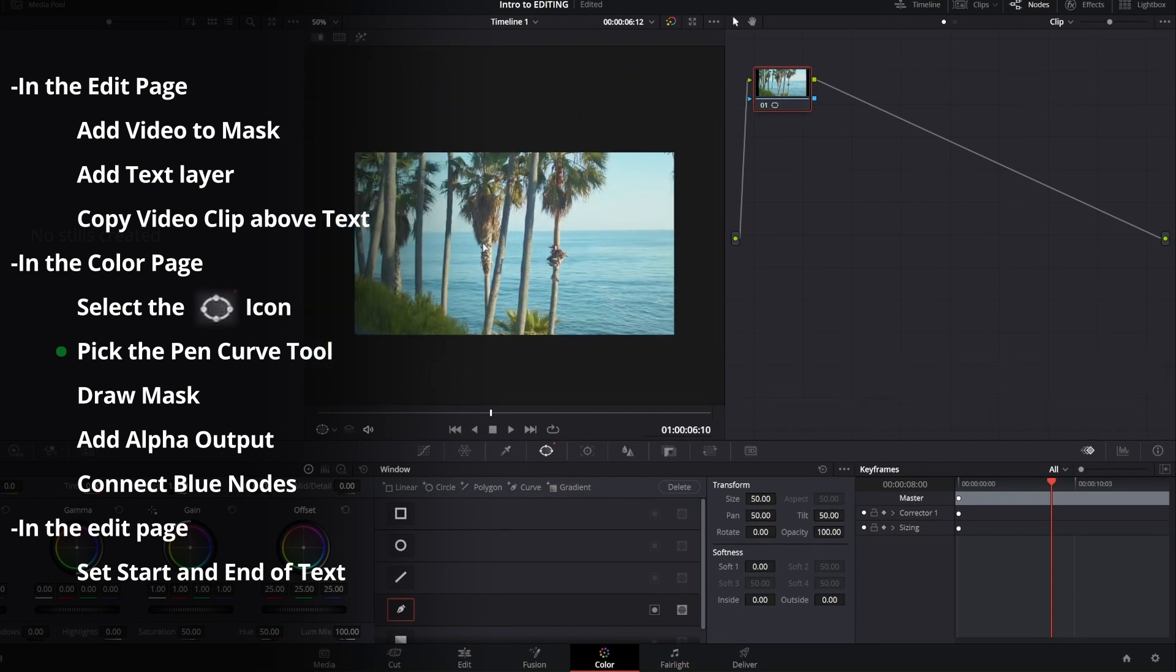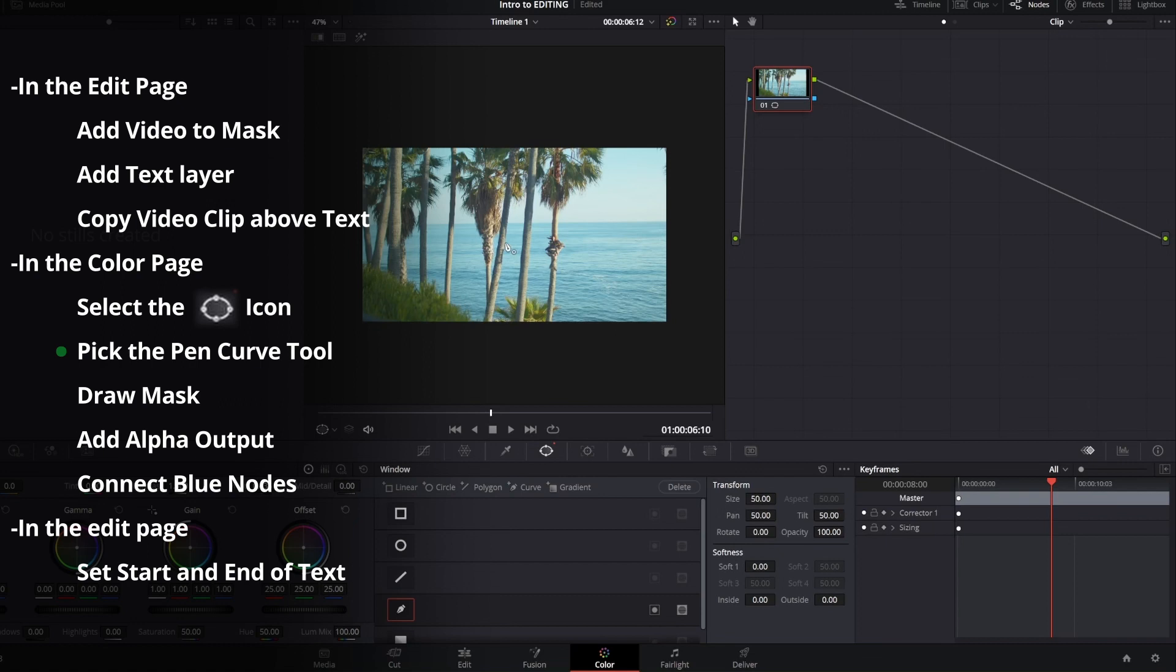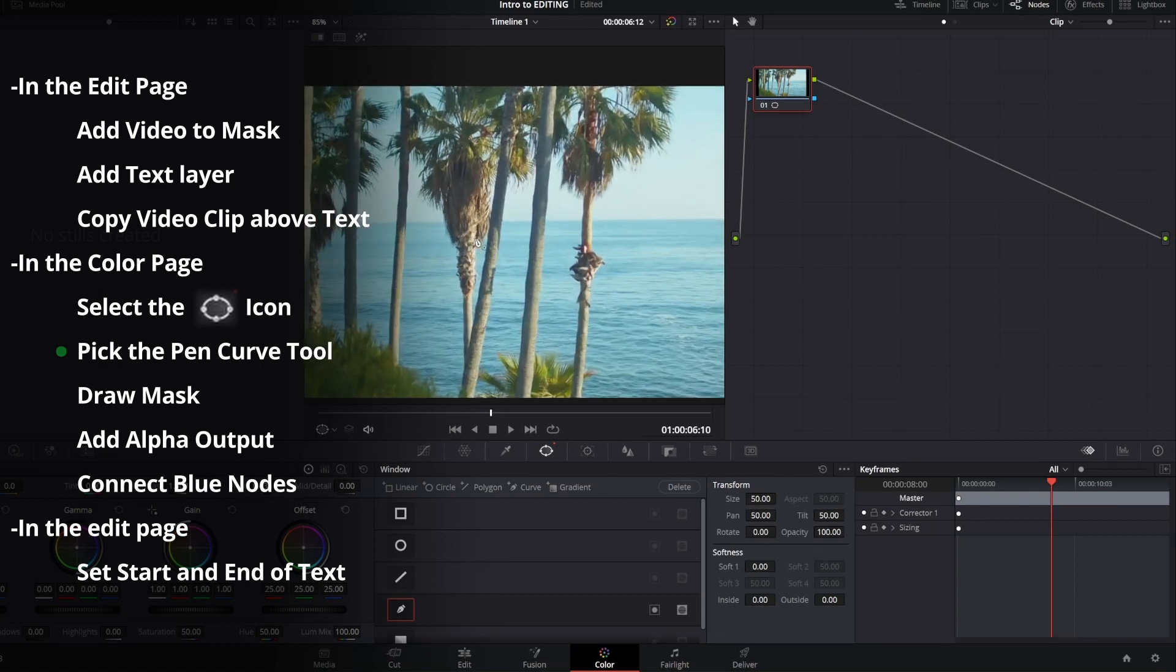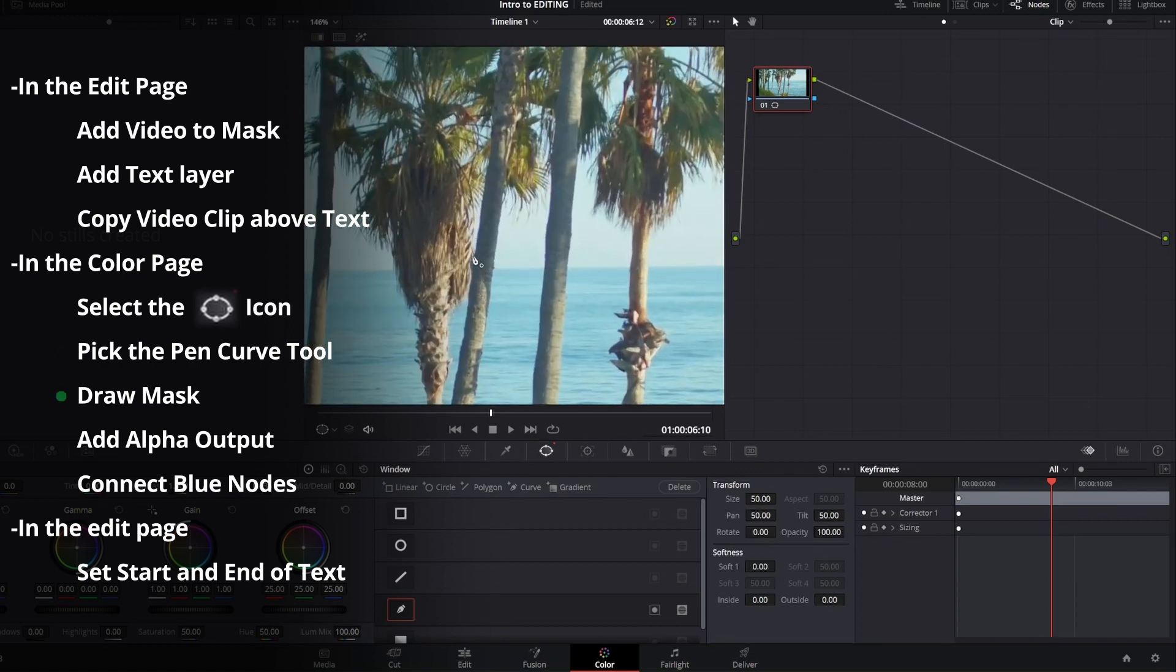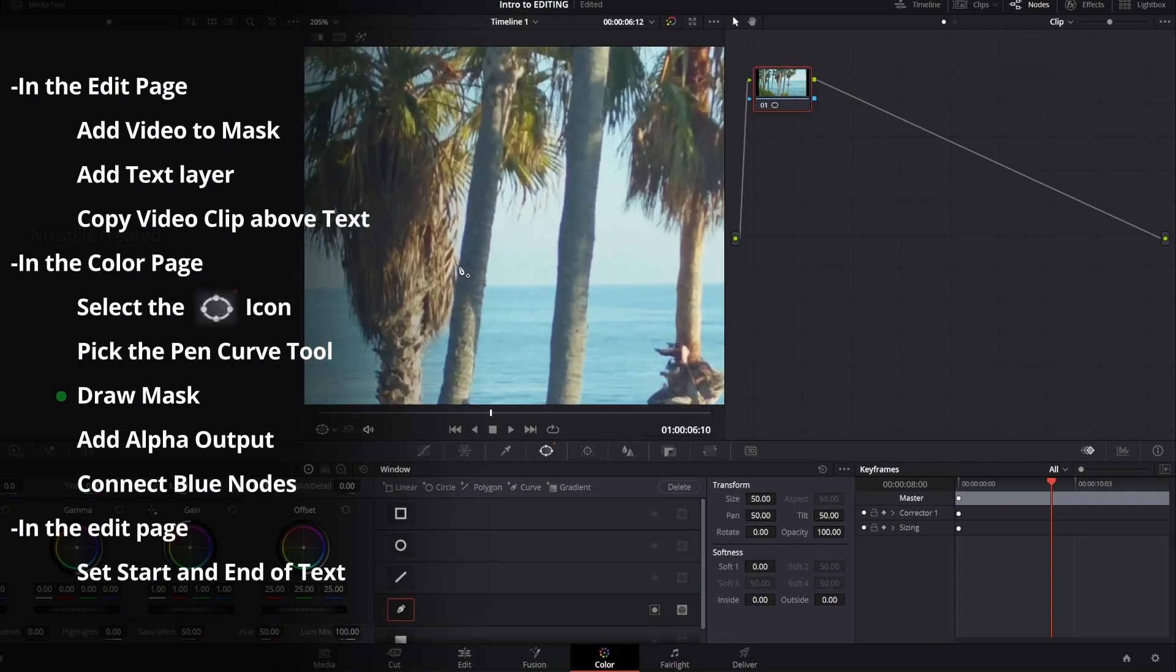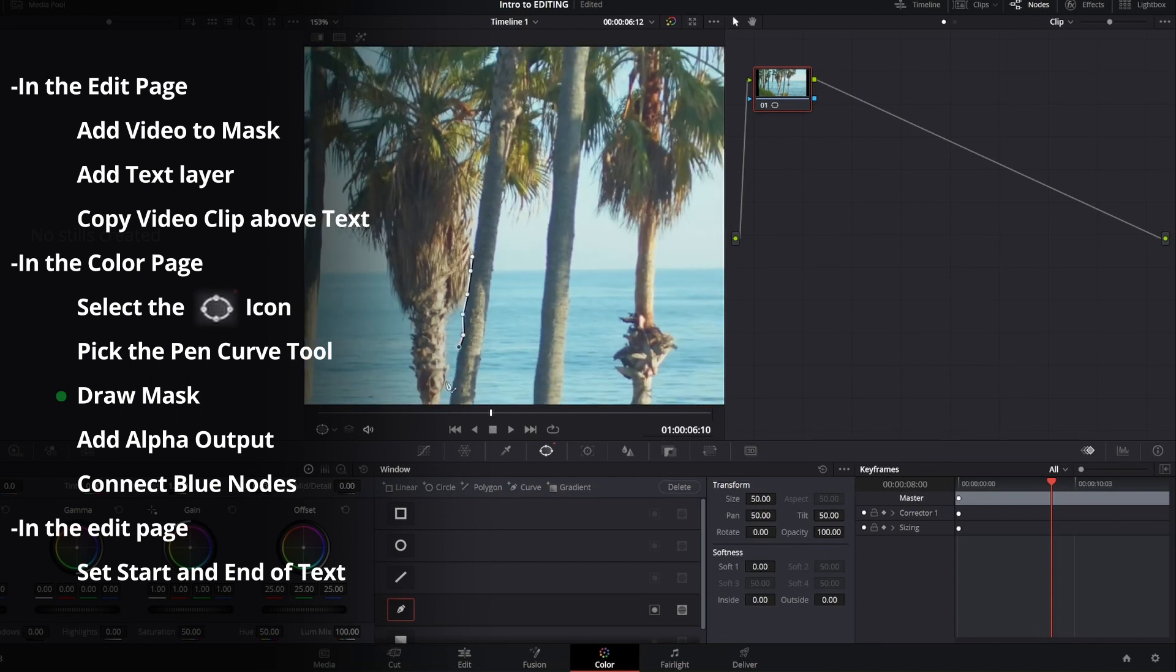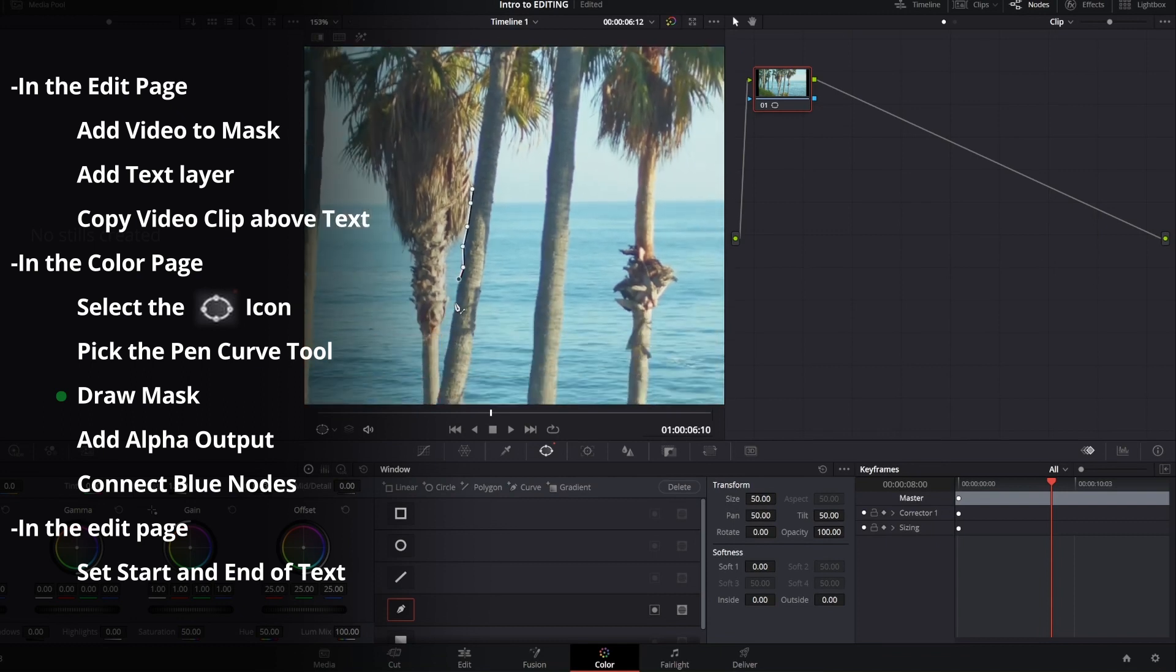Once you do that you can go ahead and start creating your mask. You can do this by just clicking and drawing. The more zoomed in you get and the more fine details you add, the cleaner the mask will be. In our case we're just going to do something rough. You don't have to do the whole tree because our text is only interacting with part of it.